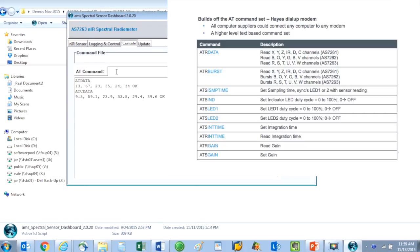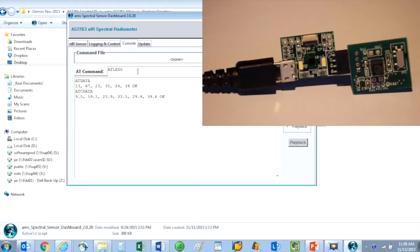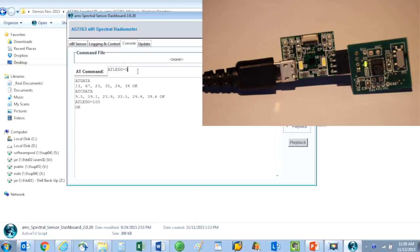Here I will type in AT LED 0 equals 100 and you can see that the status LED on the ISPY module lights up. I can turn it off with AT LED 0 equals 0.